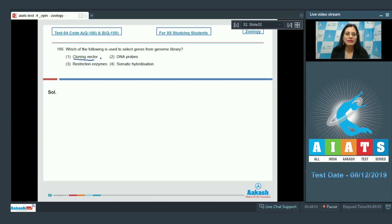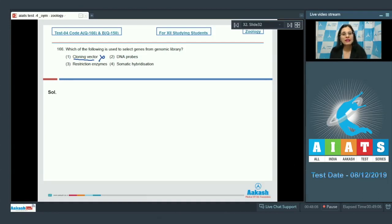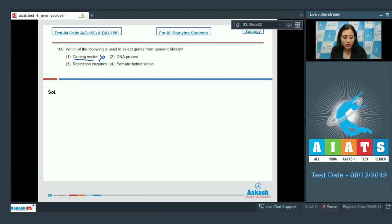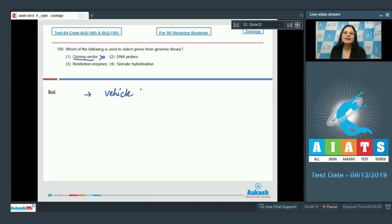The first option is cloning vector, and this cannot be a correct answer because a cloning vector is a vehicle that delivers a foreign piece of DNA into a host organism.